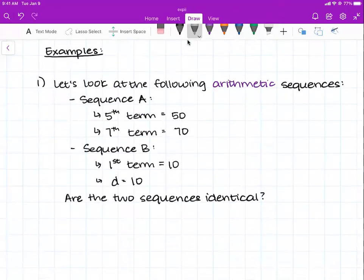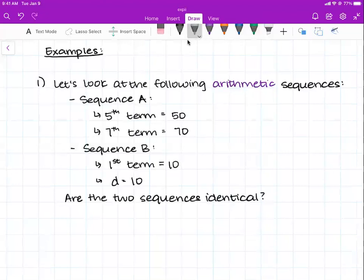We have been given two arithmetic sequences, sequence A and sequence B. We've been given the fifth term and the seventh term for sequence A, and the first term and the d value for sequence B. What we can do is create the formula for both sequences — the formula for sequence A and the formula for sequence B. If the two formulas are equal, if they're the same formula, then we have two identical sequences.